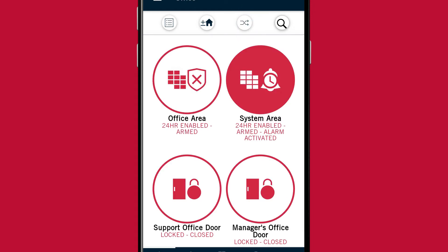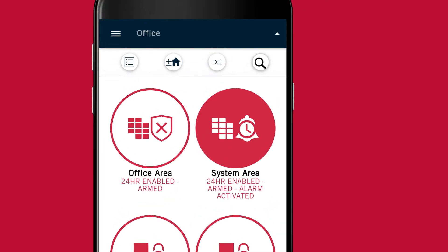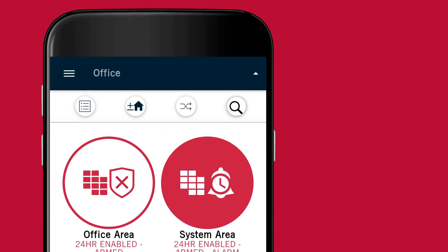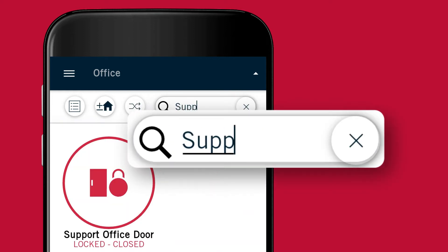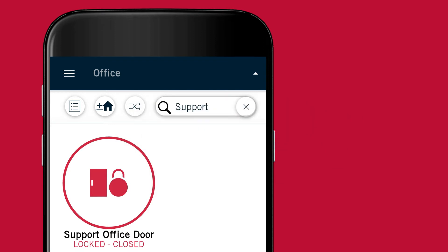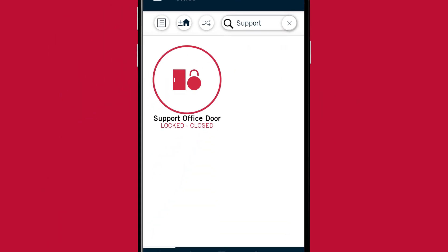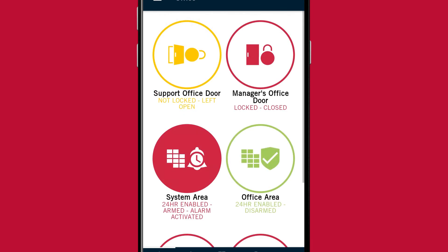If you want to search for a specific record on any of the control pages or on the home page, tap the magnifying glass icon. Records are filtered as you type and the more specific you are the more likely you are to find the record or records that you're looking for.